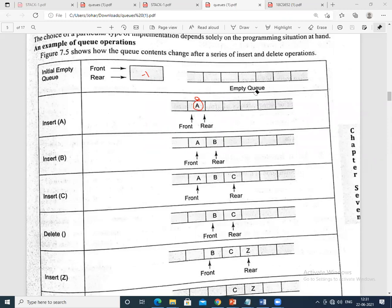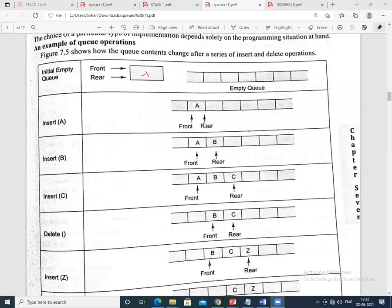Those who just joined: you can see this is the initial empty queue. When you have nothing in the queue you validate the position — front and rear will be minus one. When you insert the first element, front focuses on the first element and rear also focuses on the first element. When the second element is inserted, rear goes on incrementing whereas front is fixed.